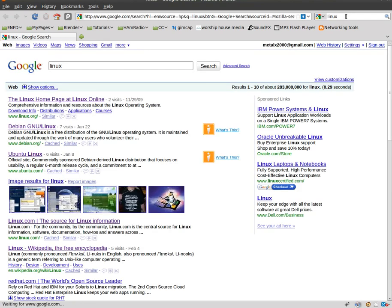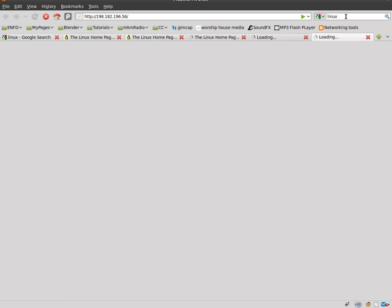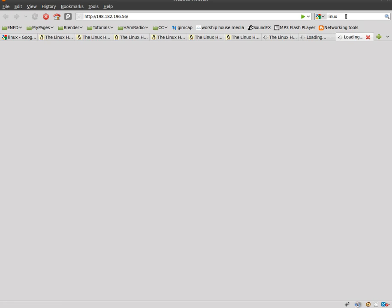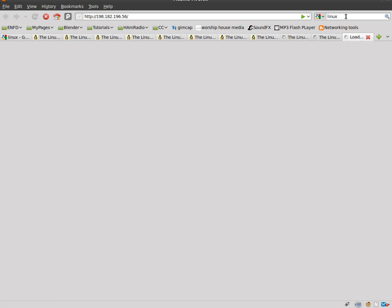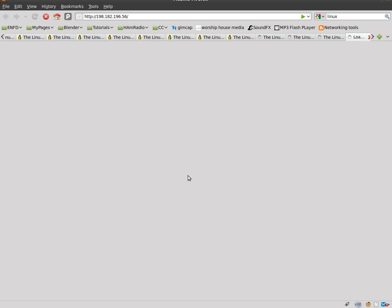And then I'm going to do a search for Linux. And right away, you can see it starts opening up tabs. And it just keeps on opening up the same page of Linux.com as it's going because it's just seeing that I'm going there and reopening and reopening it.